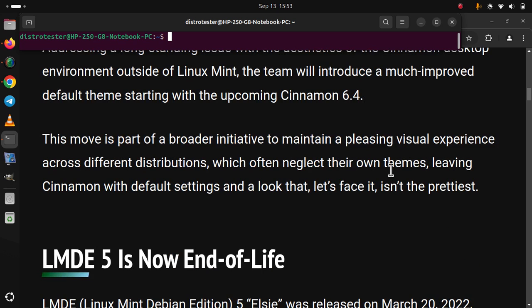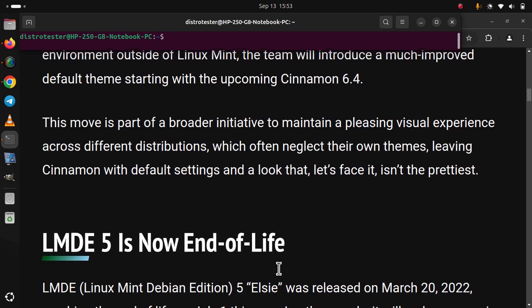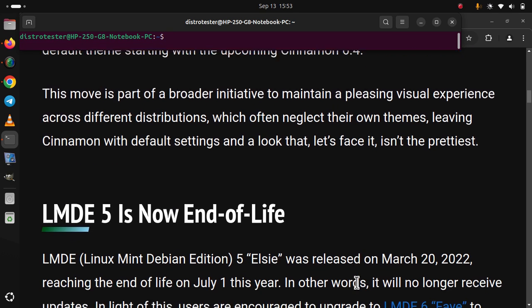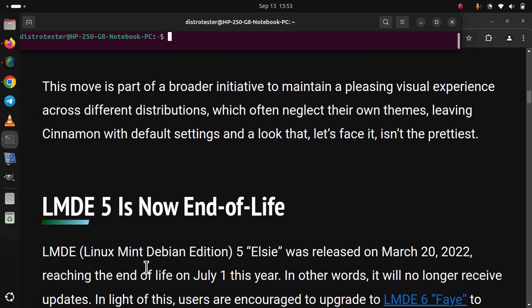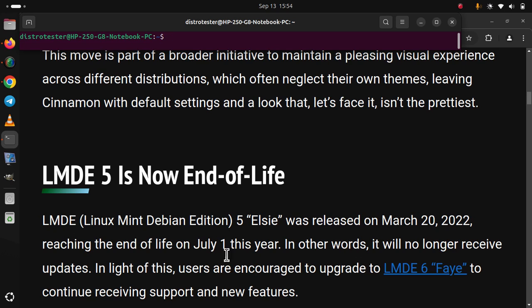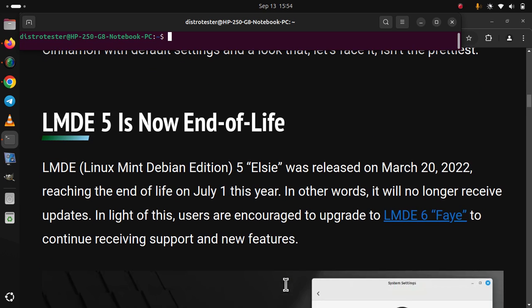LMDE 5 is now end of life. LMDE, Linux Mint Debian Edition 5 Elsie, was released on March 20, 2022, reaching the end of life on July 1 this year. In other words, it will no longer receive updates. In light of this, users are encouraged to upgrade to LMDE 6 to continue receiving support and new features.